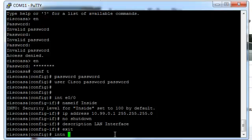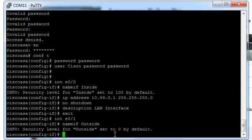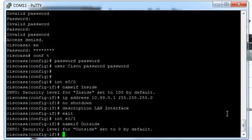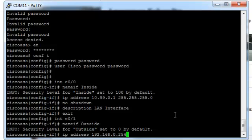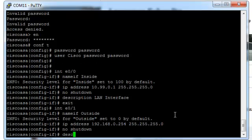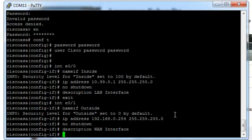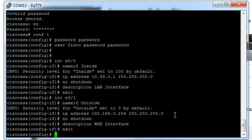Let's set our outside interface up. Int e0 slash 1. Name if outside. Now it's going to set to 0 by default. As you can see here. That's the least secure. Obviously you'd want your outside interface to be trusted less than your inside interface. IP address. It's going to be 192.168.0.254 255.255.255.0. Obviously issue the no shutdown command. Description WAN interface. So that's our interface set up.